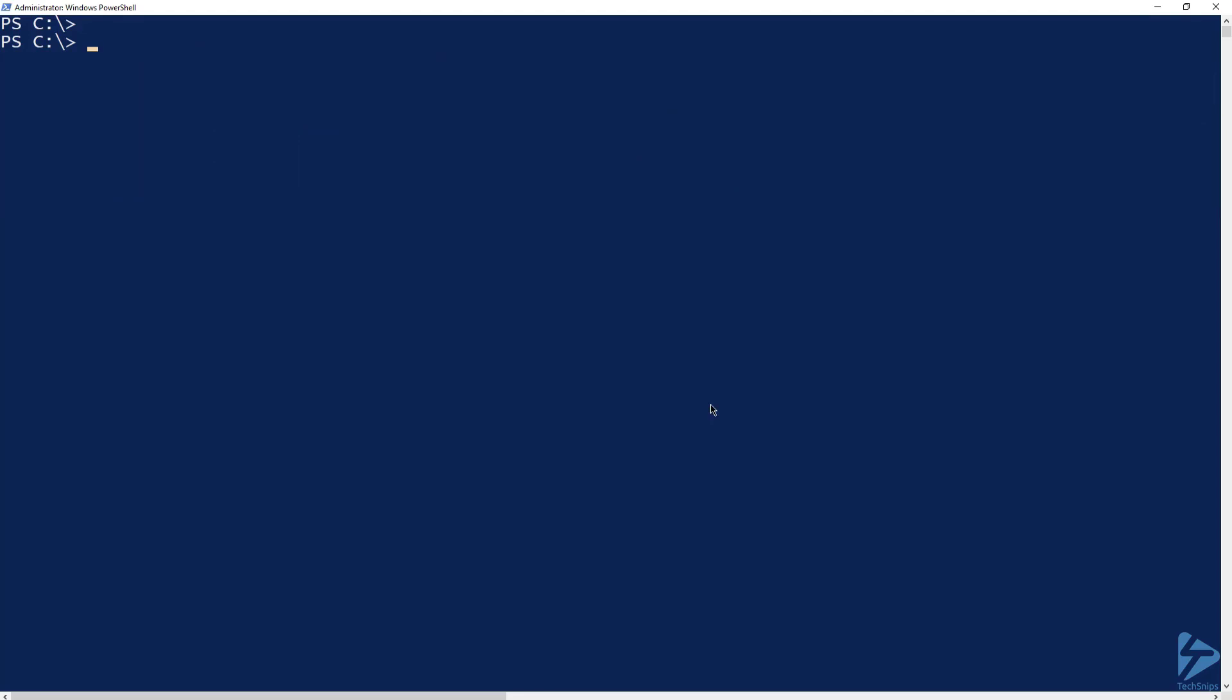The format for a command substitution is the following. You would run a docker command followed by a dollar sign open parenthesis, then another docker command followed by a close parenthesis. Basically, I want my docker command inside the parenthesis to return a list of values that my docker command outside the parenthesis can act on.